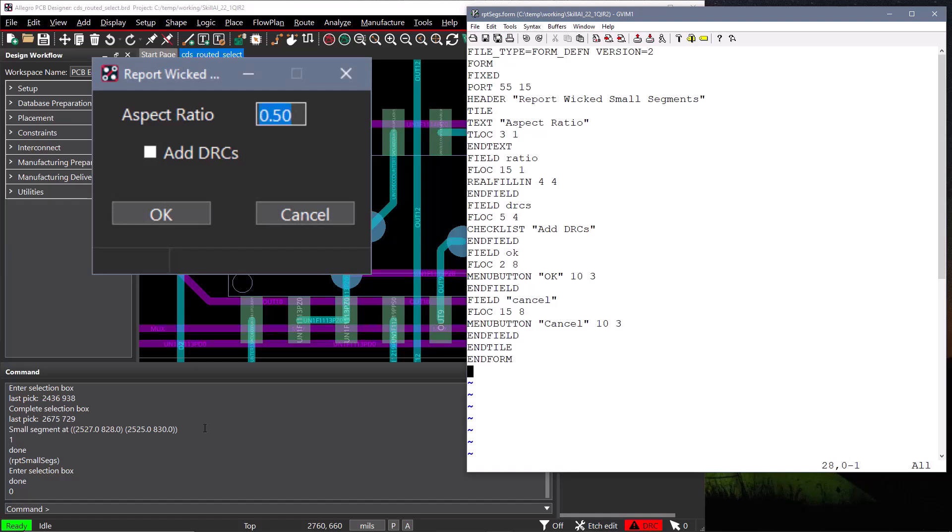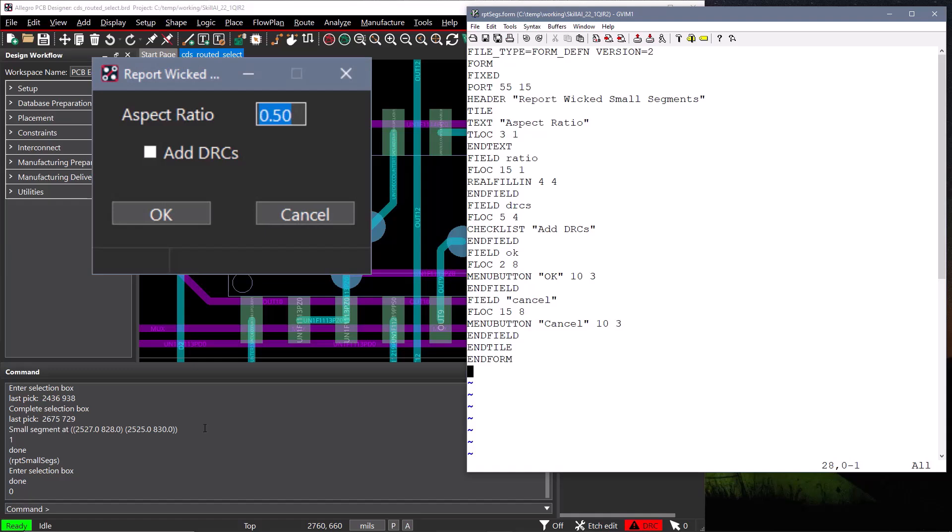Text in a form has no programmatic meaning, but it indicates to the user what each field is for. It starts with the text keyword, and the string that should be displayed in the form, and then the tlock keyword to define the location of the text. The x location is defined in characters, and the y location is defined in lines, with the origin of the form being the upper left corner. We'll have text for our fill-in field for entering the aspect ratio. But buttons, checkboxes and radio buttons have text defined with the widget, so that is all the text we need to add.